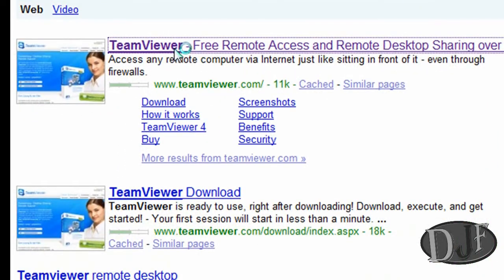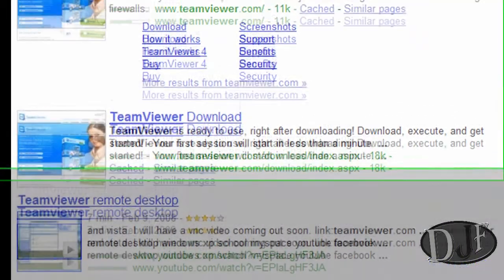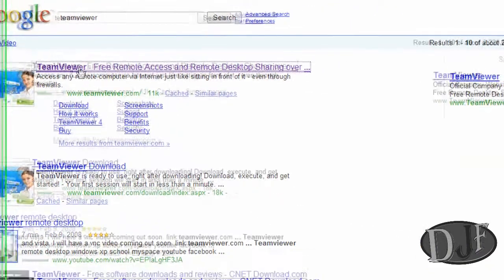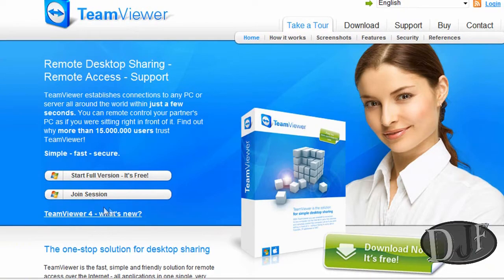What Google Preview does is it just gives you a little picture of what the website is before you actually go to it. It's a neat little add-on. Anyhow, we're talking about TeamViewer. So you come to this first page and you can read a little bit about it.